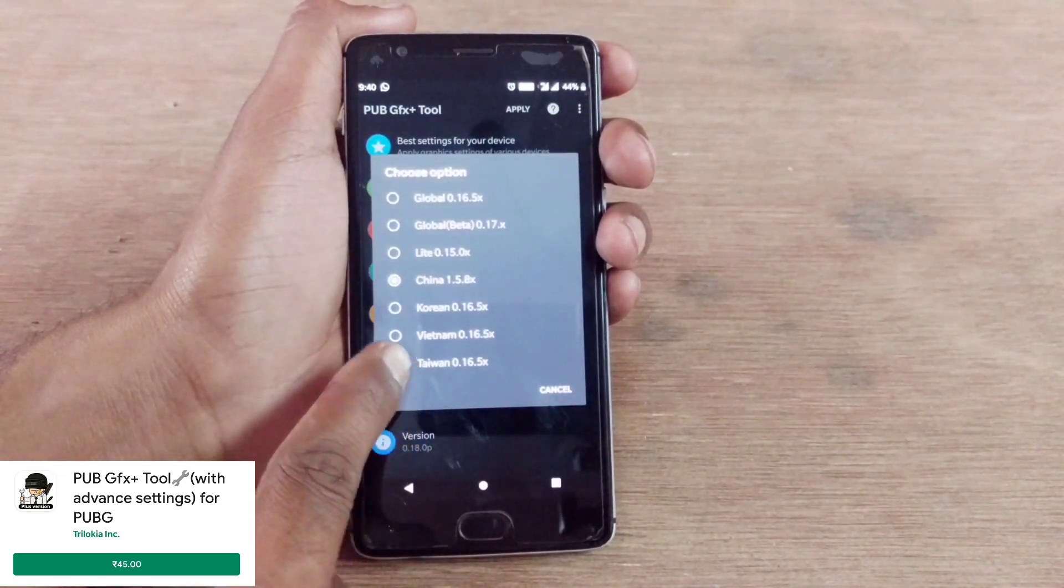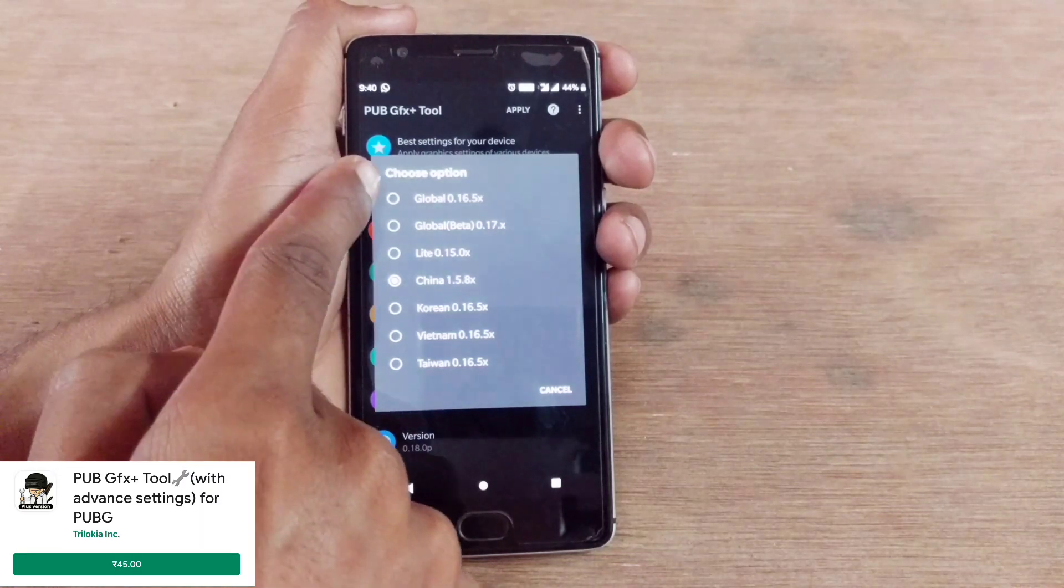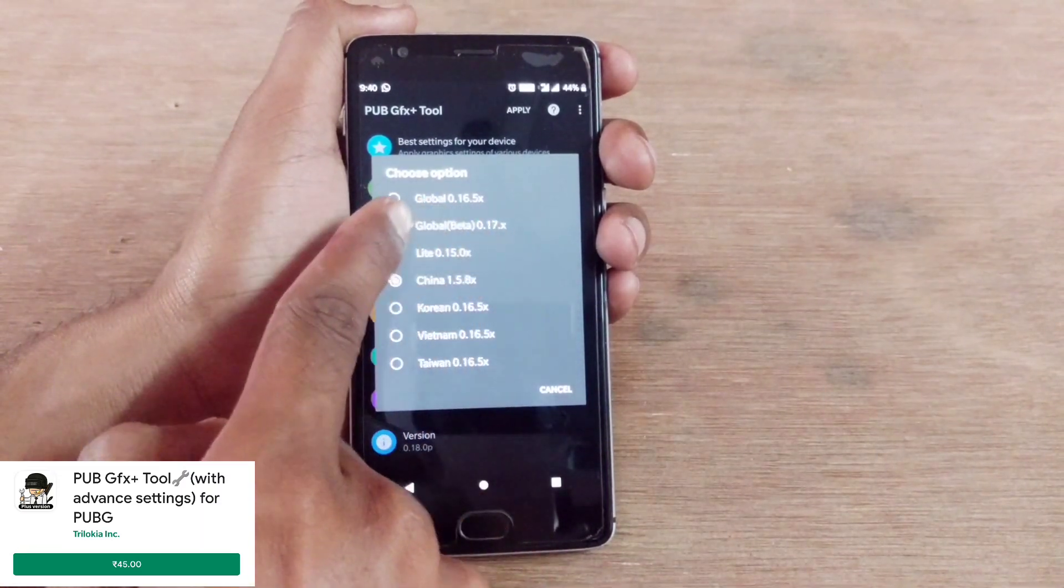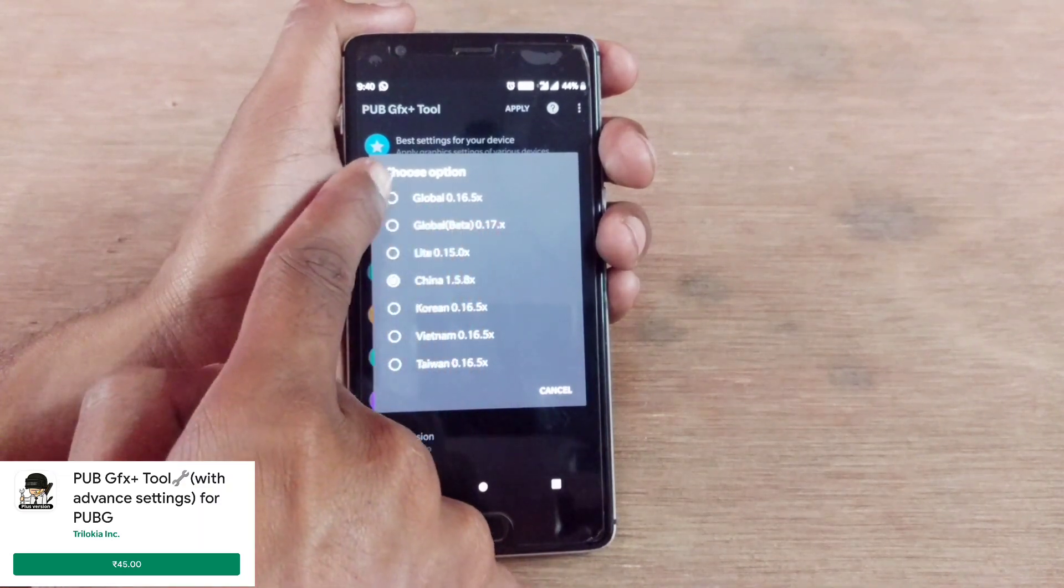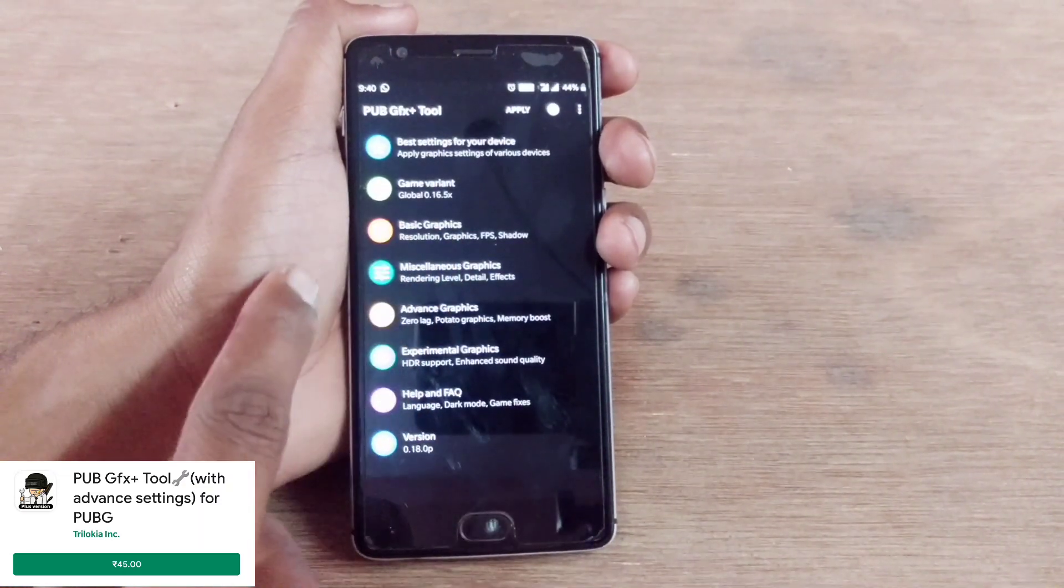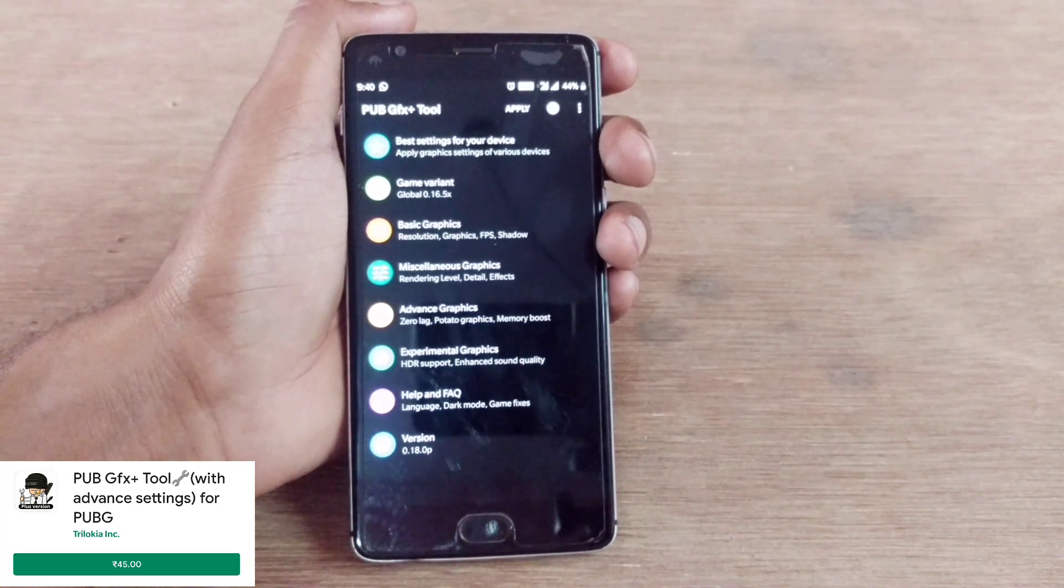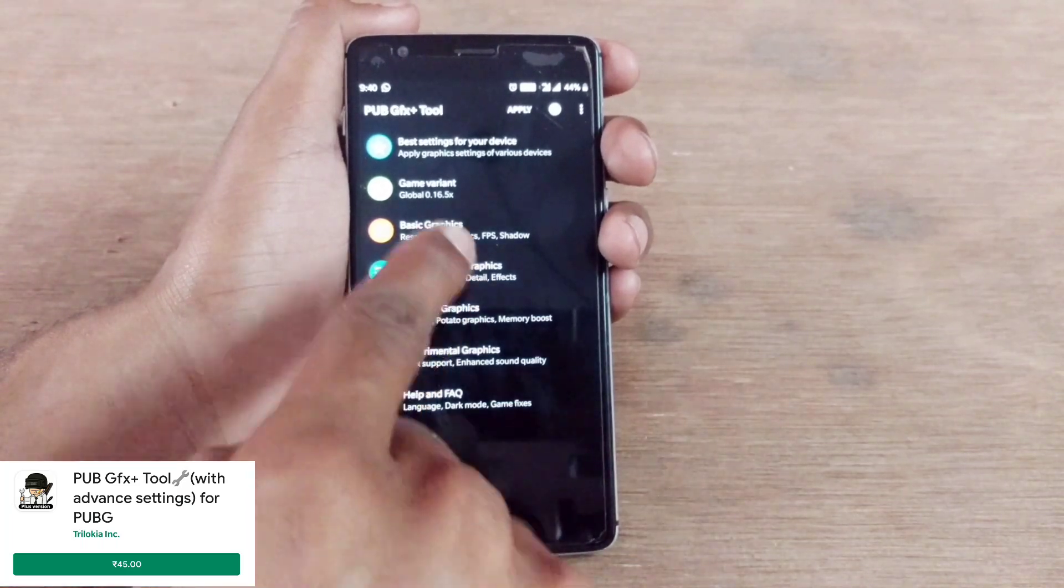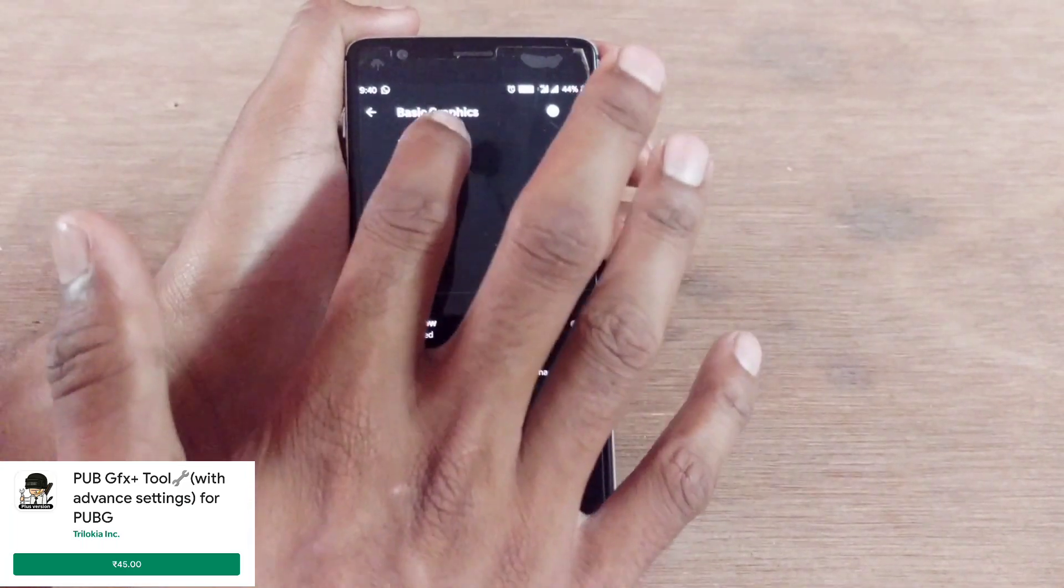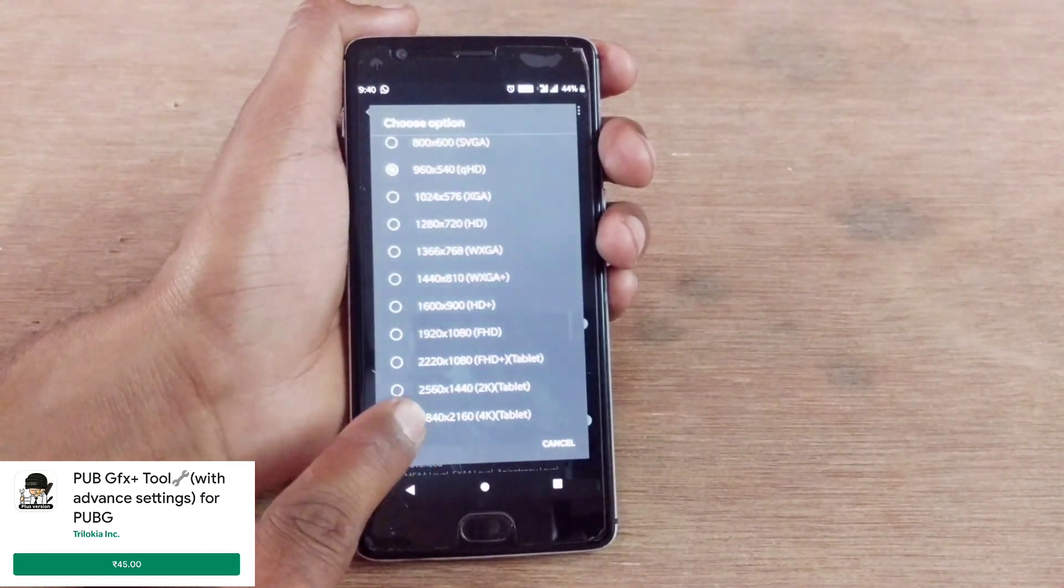You can see here they've added Korea, Vietnam, Taiwan, and even for global they've added another global beta version for 0.17.5x. Let's go with the default because the global means international version.